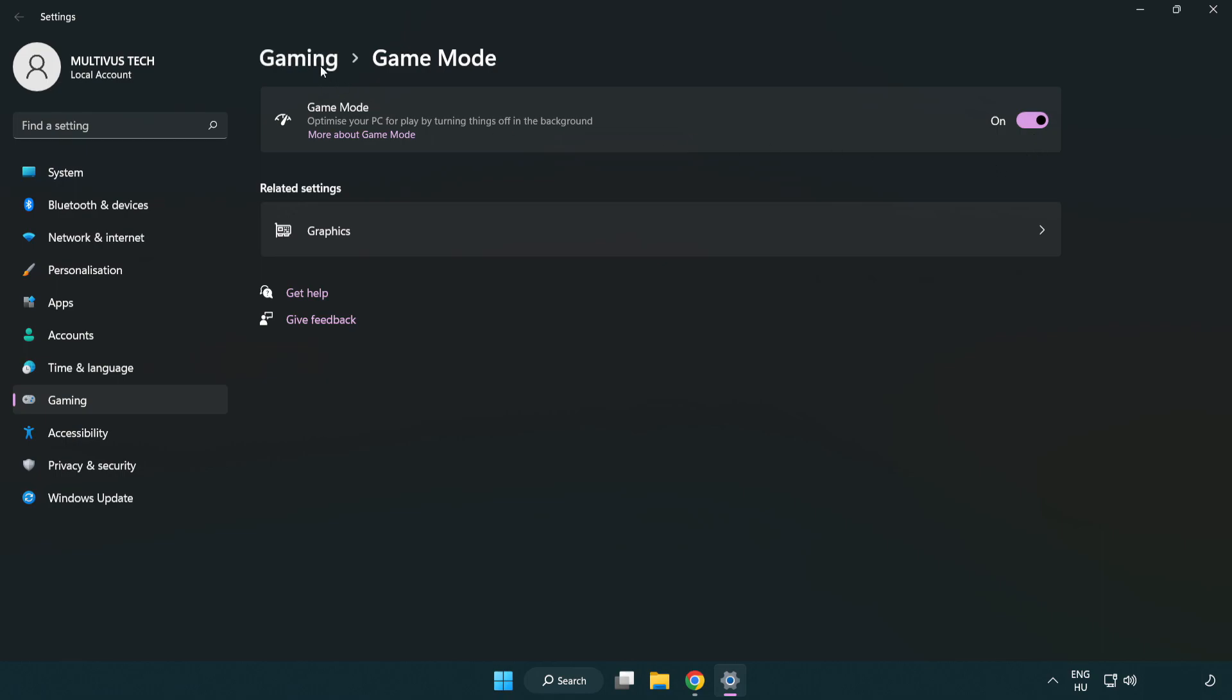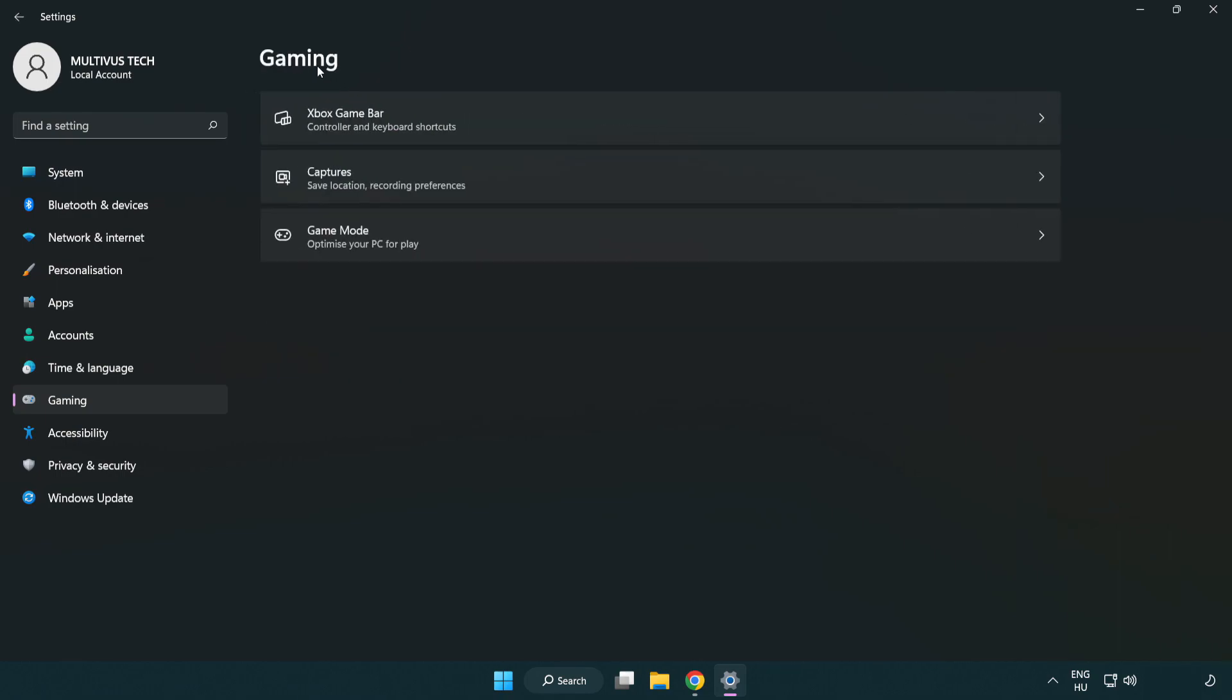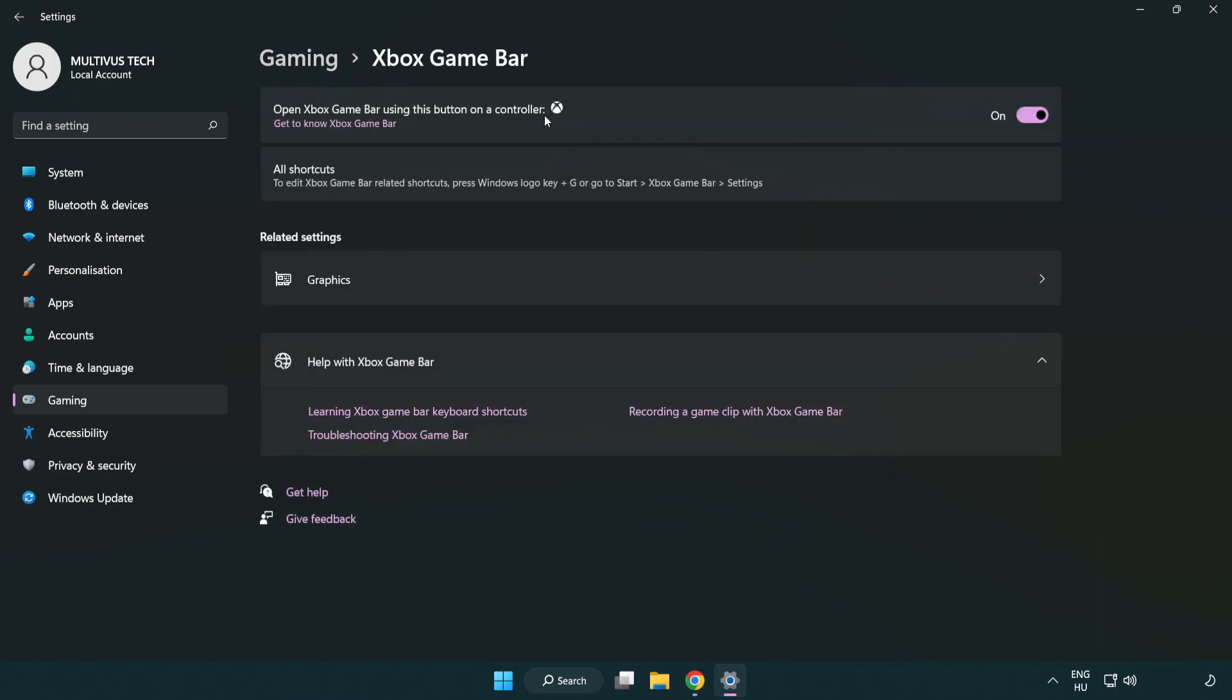Click gaming. Click Xbox game bar. Turn off Xbox game bar. Close window.